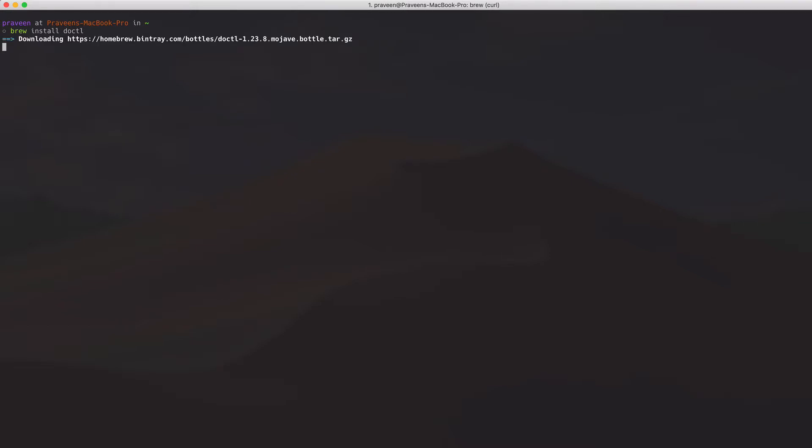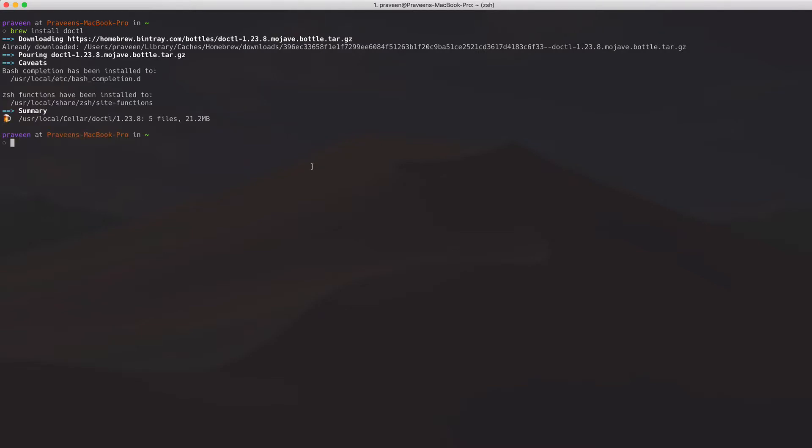Here we are installing the DOCTL command line utility, which will make it a little bit easier to use kubectl with the Kubernetes cluster we just created.